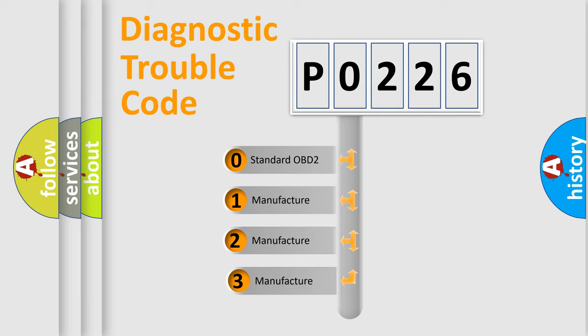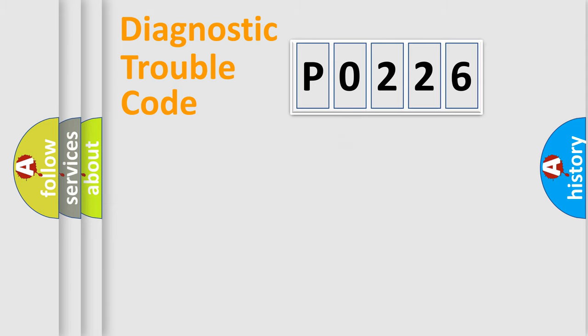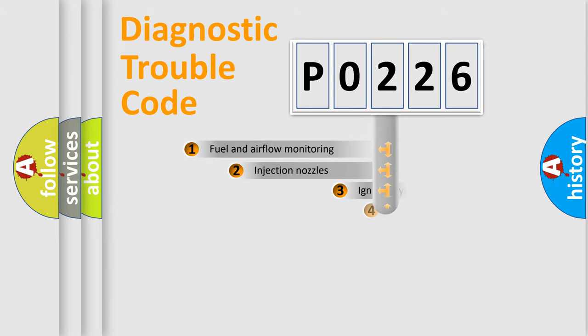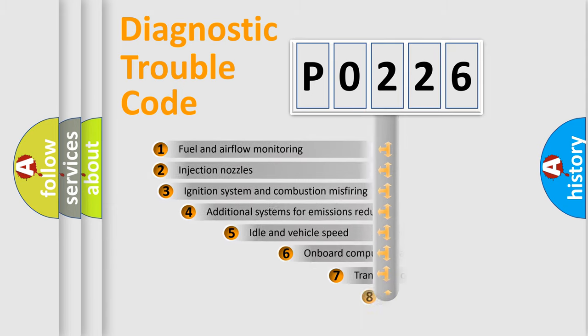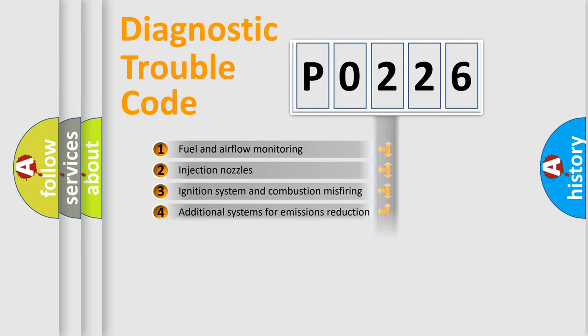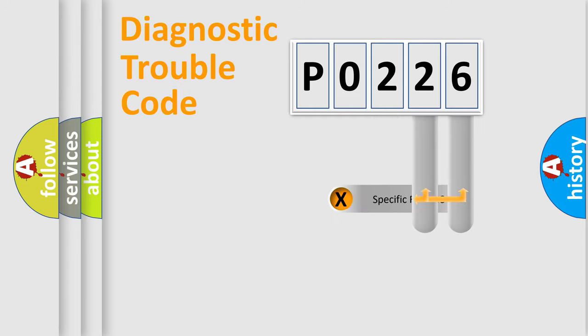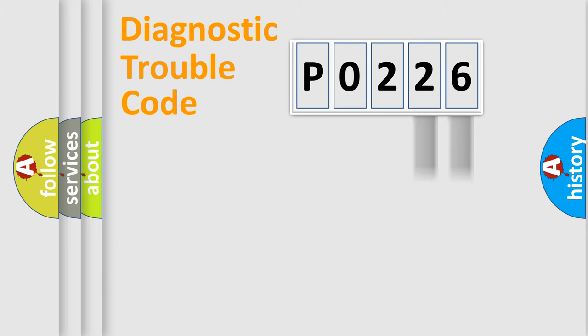If the second character is expressed as zero, it is a standardized error. In the case of numbers 1, 2, or 3, it is a more precise expression of the car-specific error. The third character specifies a subset of errors. The distribution shown is valid only for the standardized DTC code.